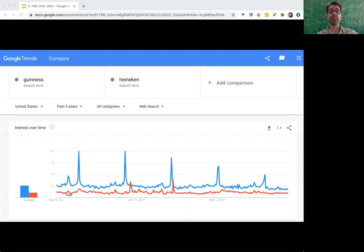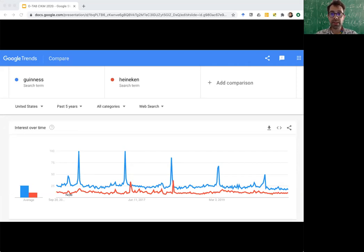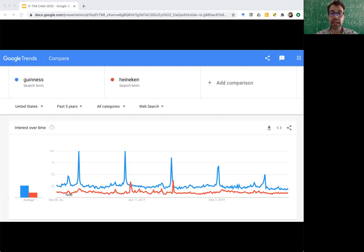Let's return to our Guinness example. Google Trends actually allows us to compare queries to one another. For example, if we add Heineken in red on the slide, we see that Heineken is less popular overall than Guinness and has a flatter curve. Also note the y-axis on this plot, which runs from 0 to 100. This is because time series are scaled by Google Trends such that the maximum value across all displayed time series is mapped to 100.